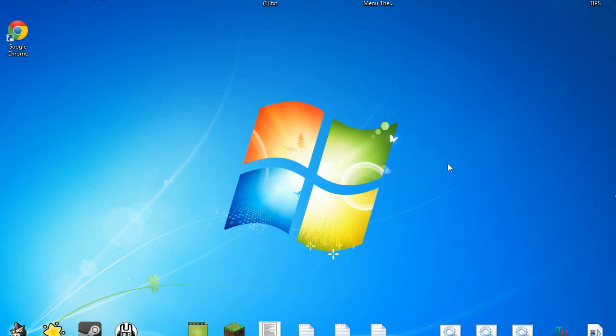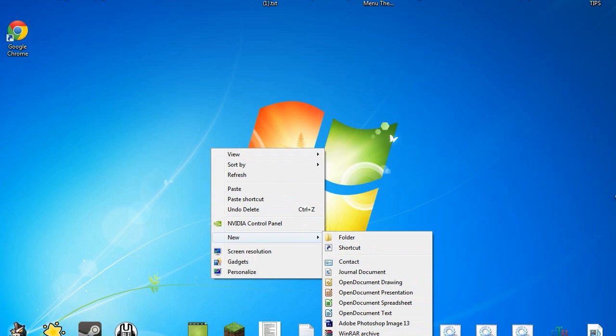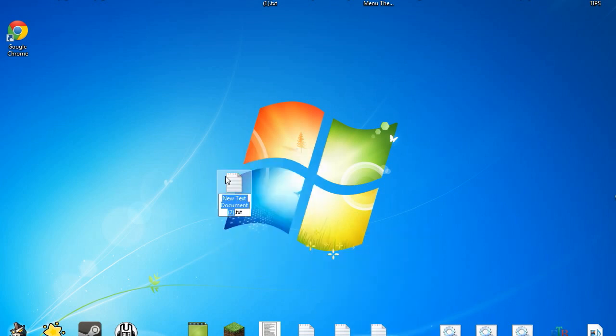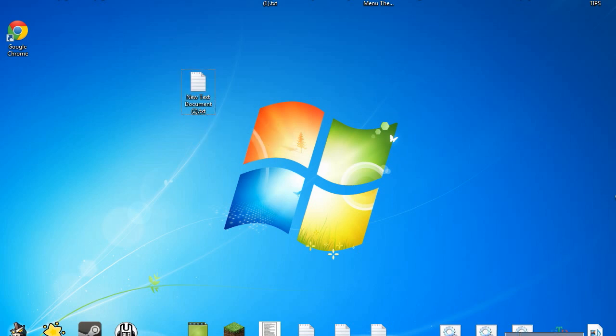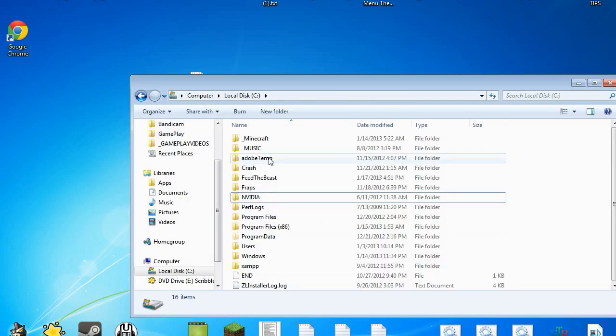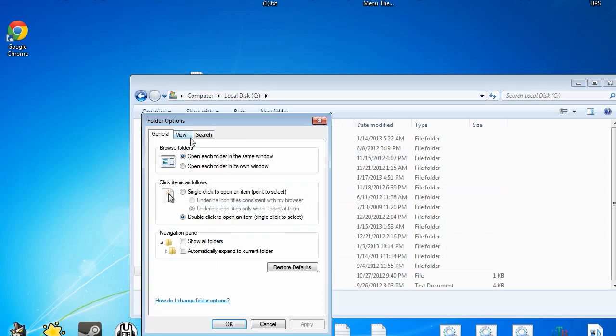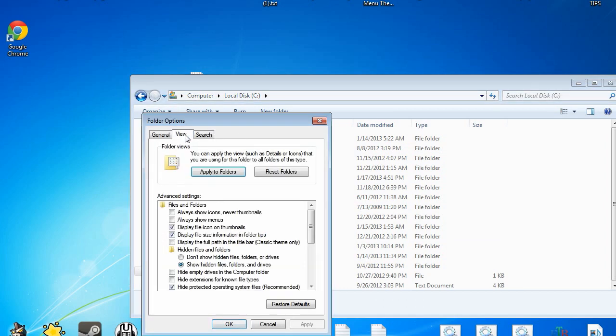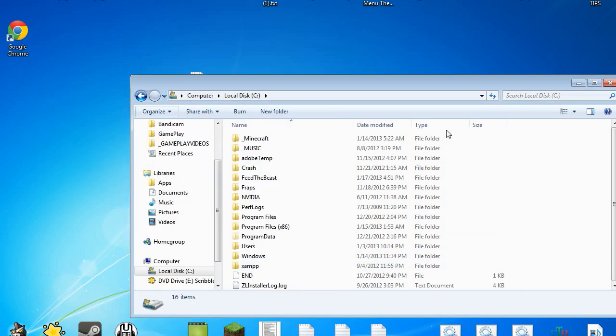To get started, what you want to do is create a really quick .txt file. Now at this point if you don't see the .txt, I can help you fix that. You want to open up your my computer, you'll want to go to organize, folders, view, and make sure that hide extensions for known file types is unchecked.